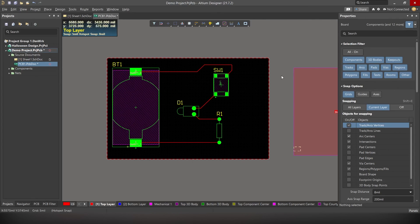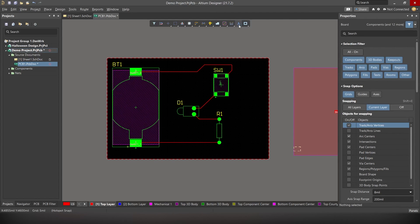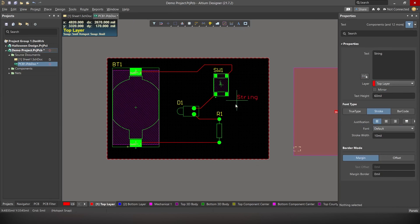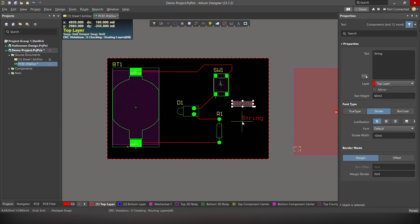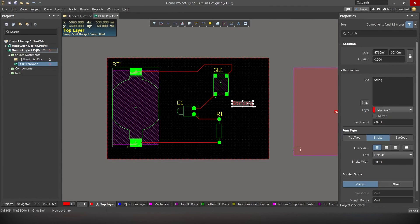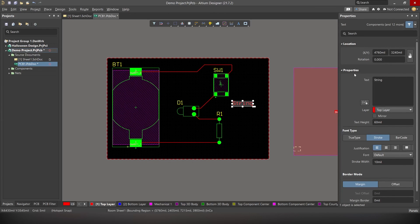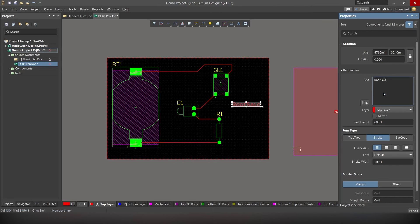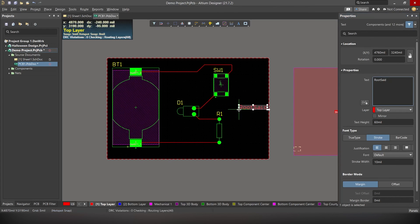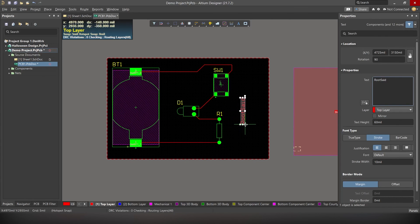Now if you want, you can add text and images to our PCB. To add text, click on place string. Click on the position where you want to apply the string. Press escape. Now double click on the string. And under text, you can change the text. Let's change it to route set and hit enter. See? We have placed the text. To rotate it, simply press on space bar. Alright.